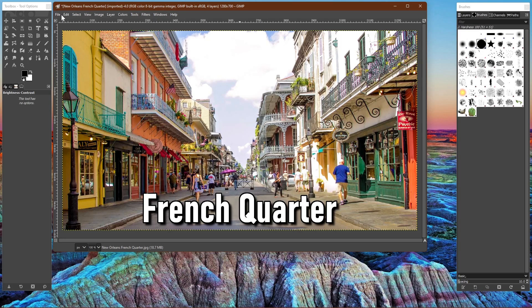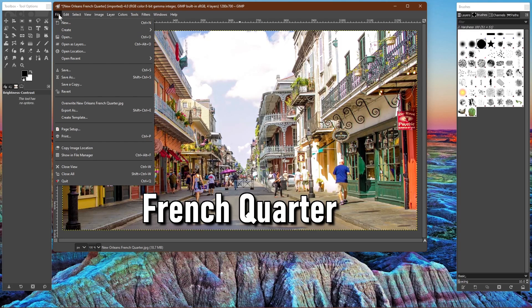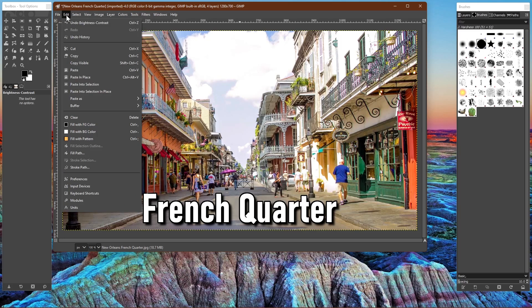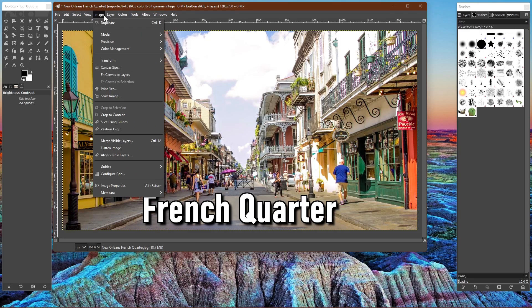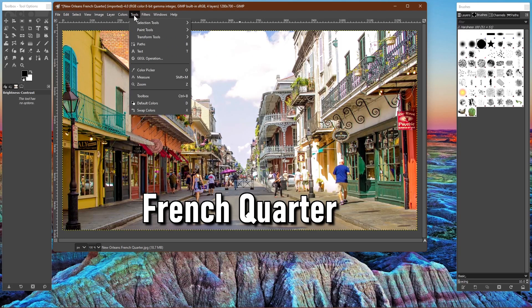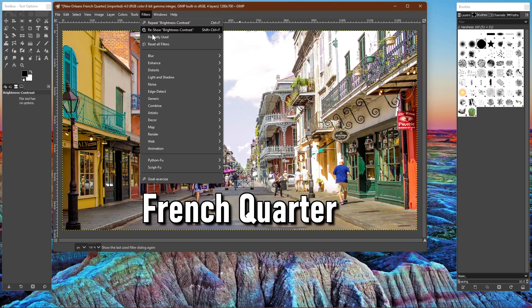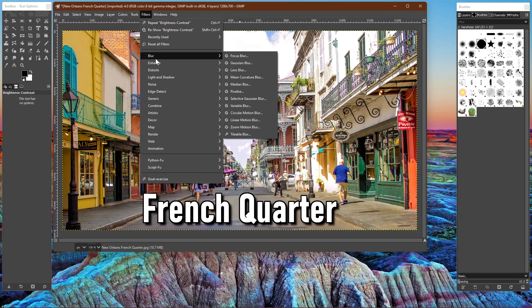At the very top in the menu bar, it gives you additional tools to manipulate your image, including a good amount of filters for you to play around with.